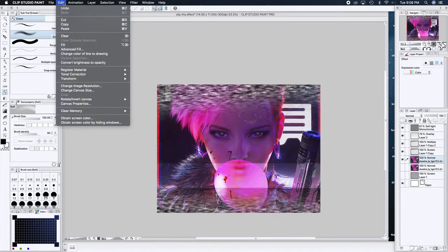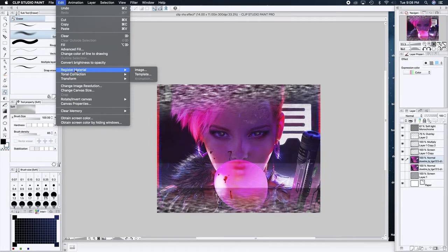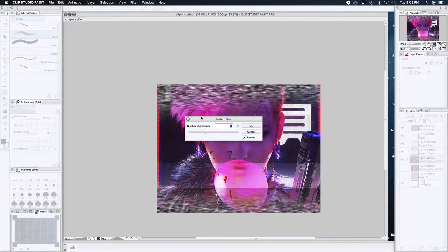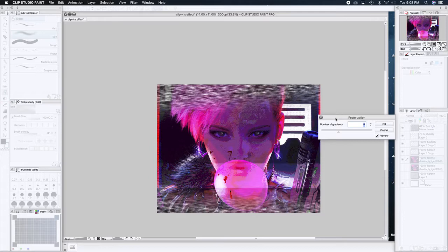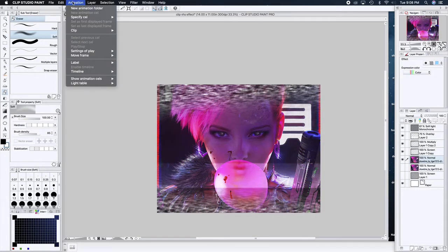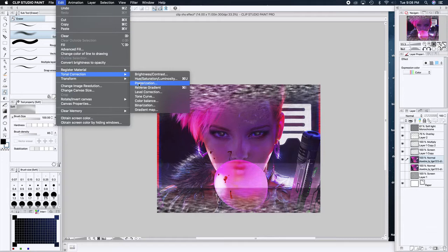Your goal for VHS is to look shitty — that's what you want. Go to Tonal Corrections and try Posterize. That straight up looks like an Amiga game — really cool if you want to do some amiga-style animation or video game screens. But that's not what I'm going for, so let's go back to Tonal Correction and the Tone Curve.